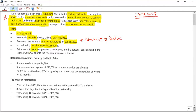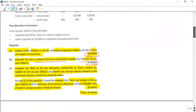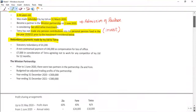Tetra has not made any pension contributions into his personal pension fund. He is considering investing either in a pension fund or in a venture capital trust. He has no prior pension fund utilized before the investment considered. Now let's look at the redundancy payment: we need to explain whether the payments made by IBY to Tetra are subject to income tax.